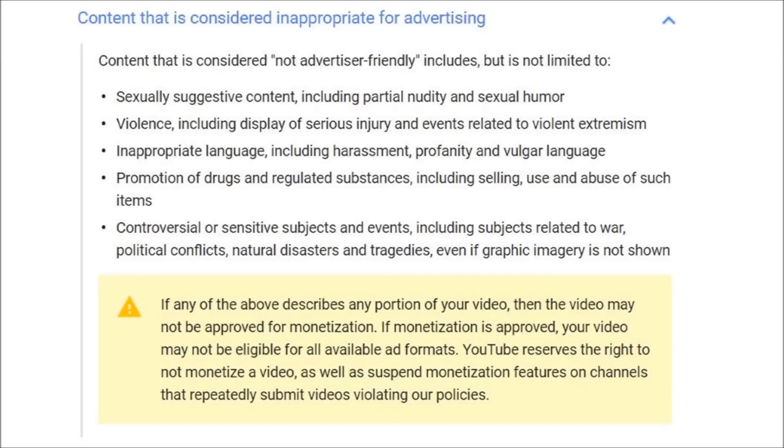So what exactly does this mean? Well it means content creators now have to conform to a bland child friendly template. No sexual humor, no inappropriate language, profanity or vulgar language, no controversial or sensitive subjects, including subjects related to war, political conflicts, natural disasters and tragedies. I mean fuck, what can we talk about?